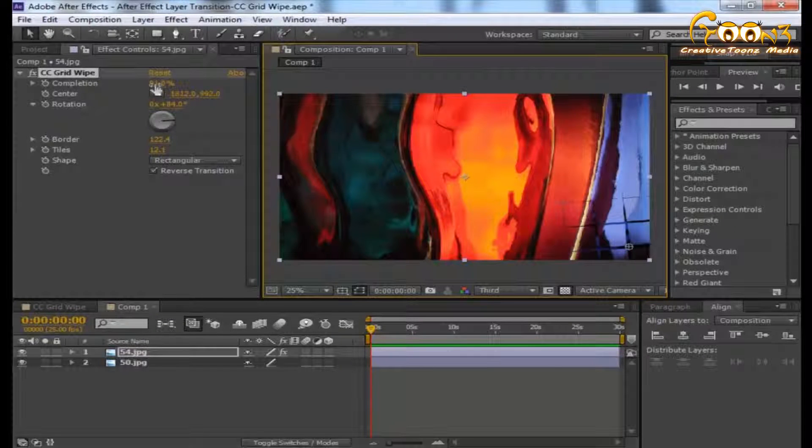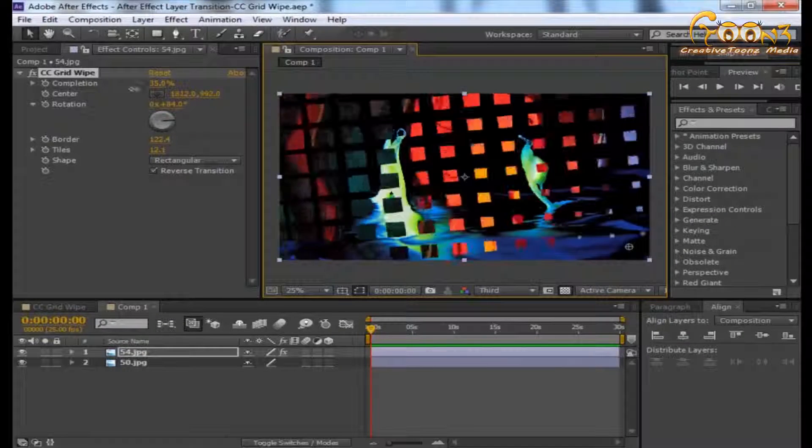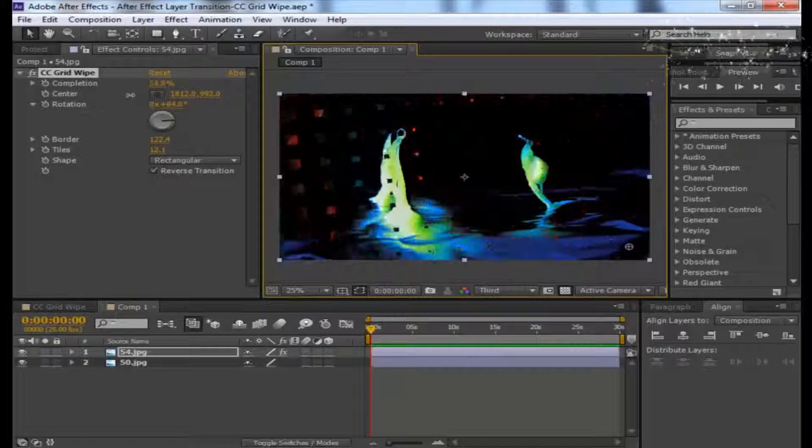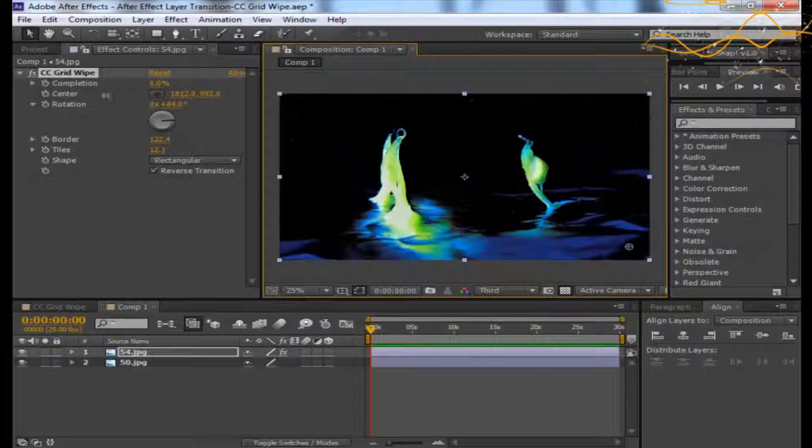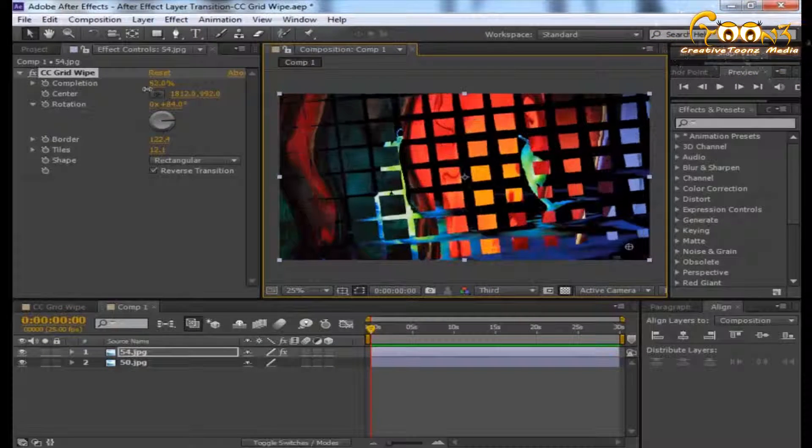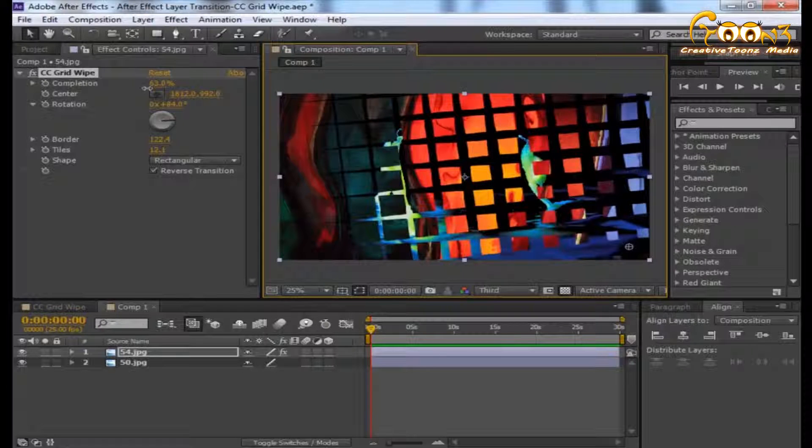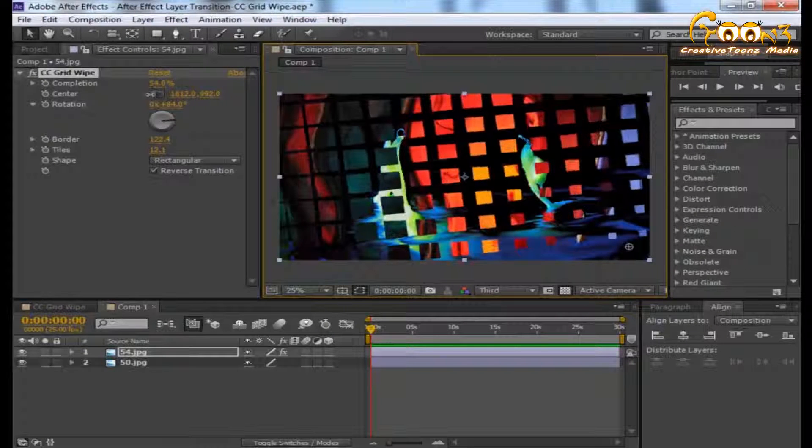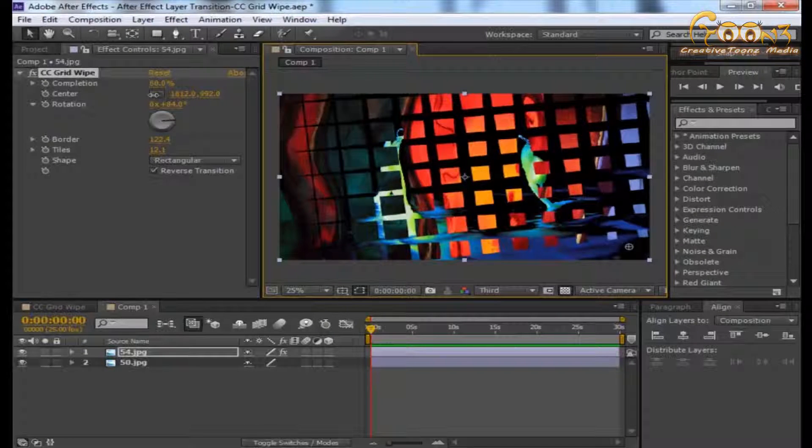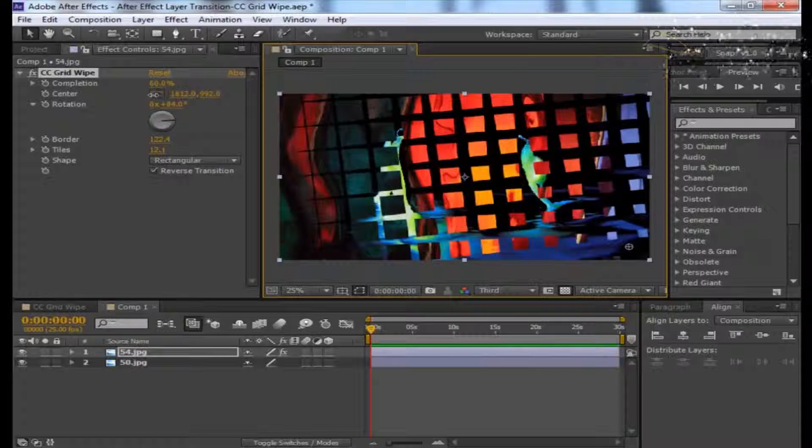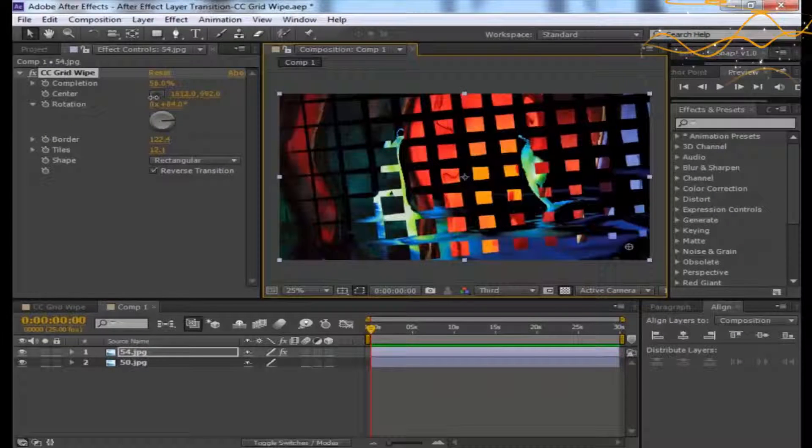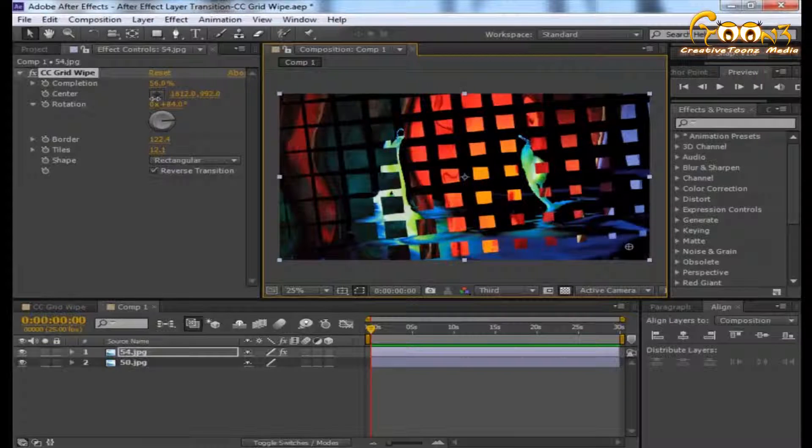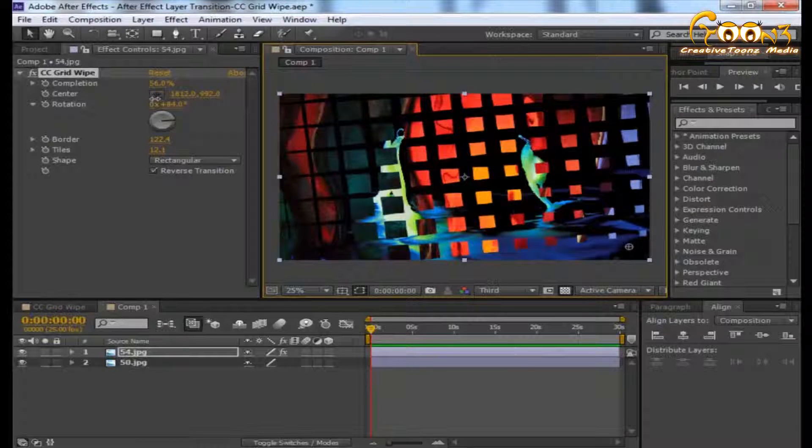Now you see all the things happening at the corner of the scene. This is how you can apply the Grid Wipe to two layers for revealing the second layer for your particular animation or video.